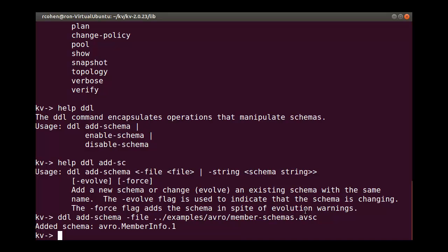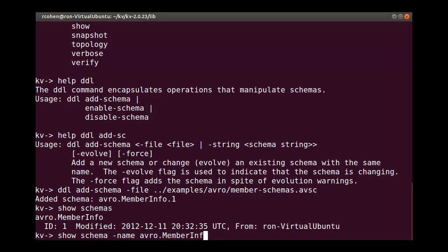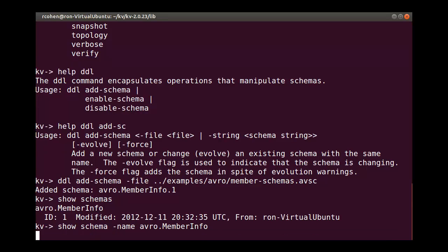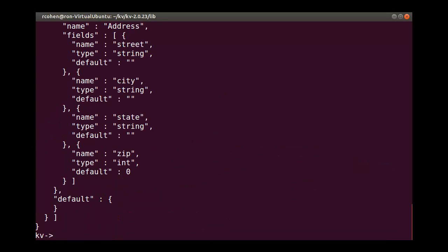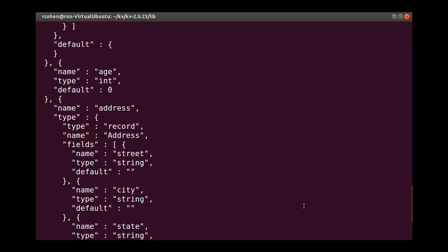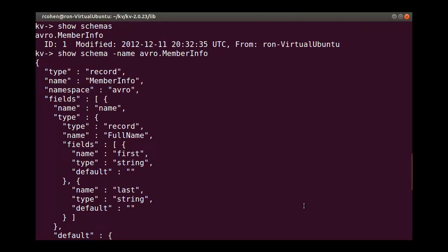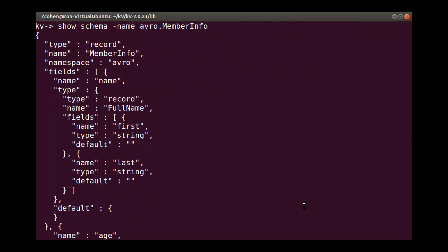Let's show all of the schemas that exist in the KVStore. Now, let's display the JSON syntax for the member info schema. Notice the use of default values and the primitive data type specified. Also notice at the start of the schema, the required type of record that is named member info and the namespace Avro.